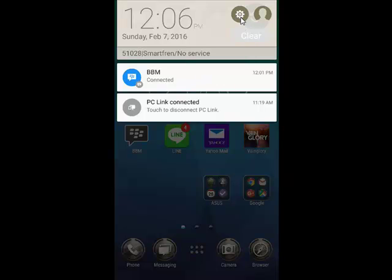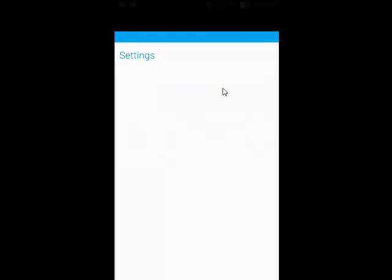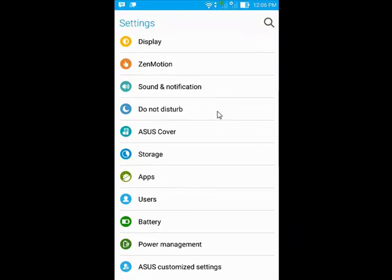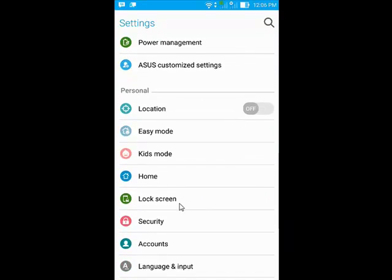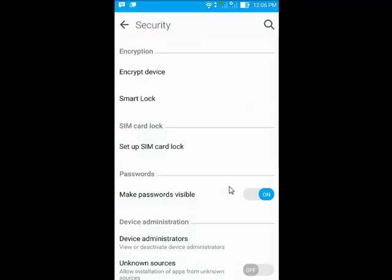Second, you have to check Unknown Source installation on your Android. Tap Menu Settings, and then Security, finally set Unknown Source to On.